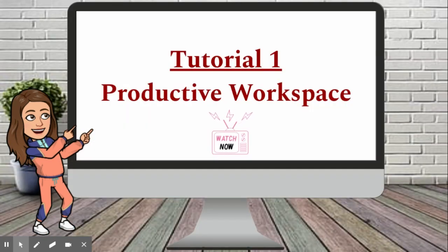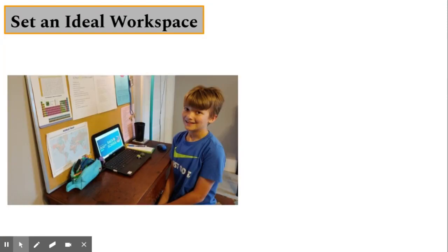Welcome to tutorial number one, setting up a productive workspace. It is important to set up a personal work environment for your child, something they will take pride in.